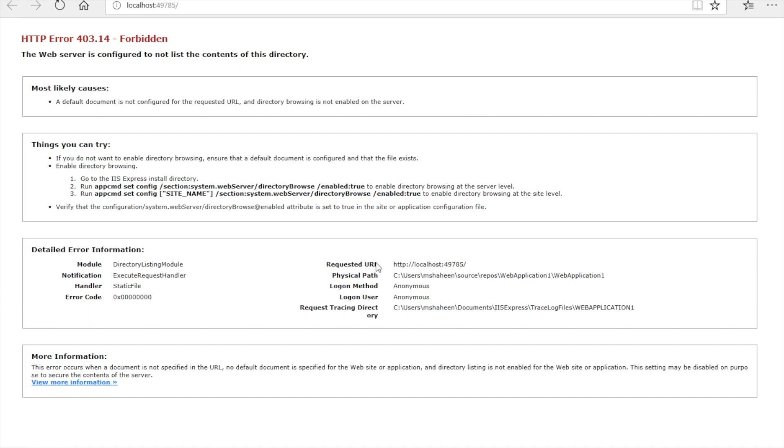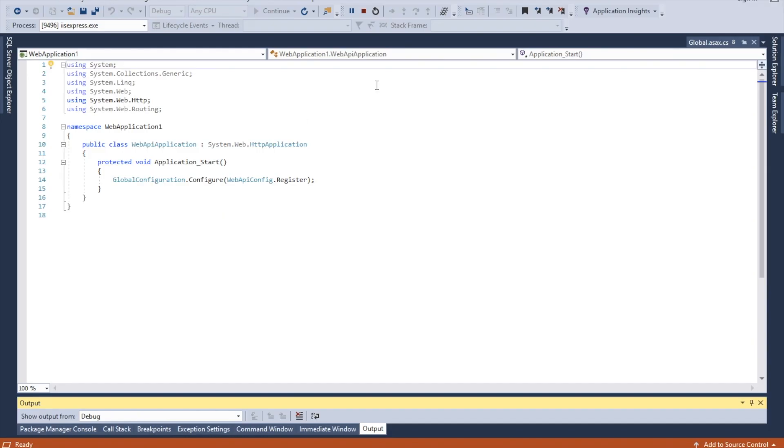Hi everyone, if you're working with Visual Studio, you've probably seen this problem before. It's called HTTP error 403.14. If you search online, you'll find dozens of solutions for it.